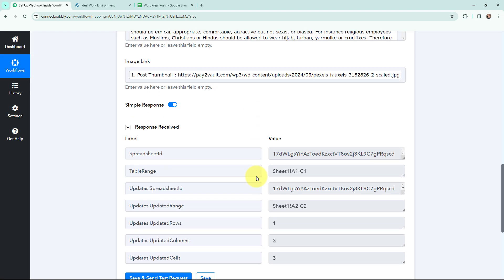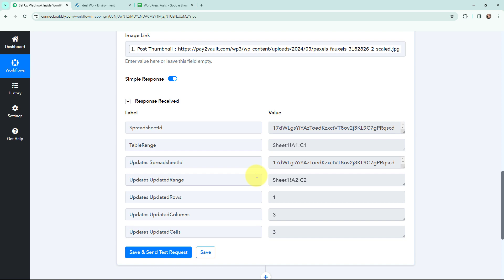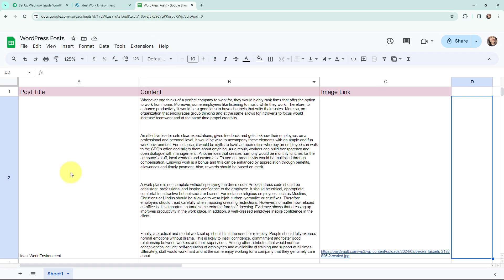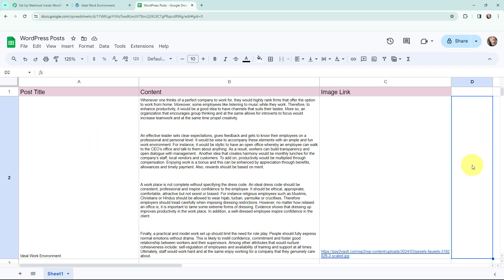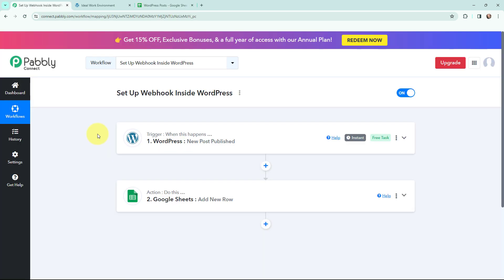I have received the response and this is a positive response, which means the details of the post would have been added in my Google Sheets. In my Google Sheet you can see the details of the new post are successfully added — here is the post title, the content, and the image link. That means whenever a new post is published on my WordPress account, the post details will automatically be added in my Google Sheets. The webhook we set up inside WordPress is working correctly — that is why we got the response in Pabbly Connect and the post details are added in Google Sheets.